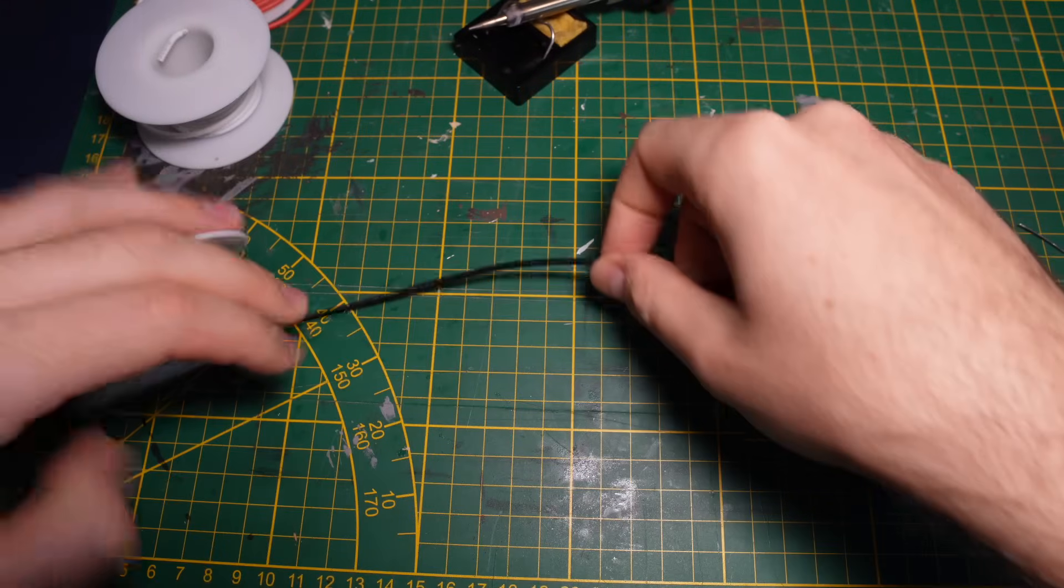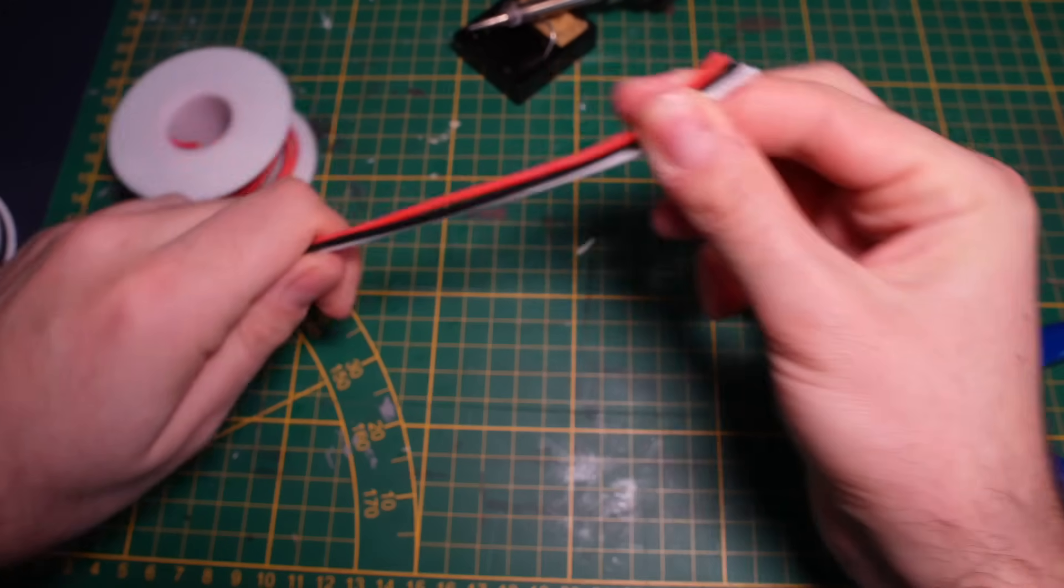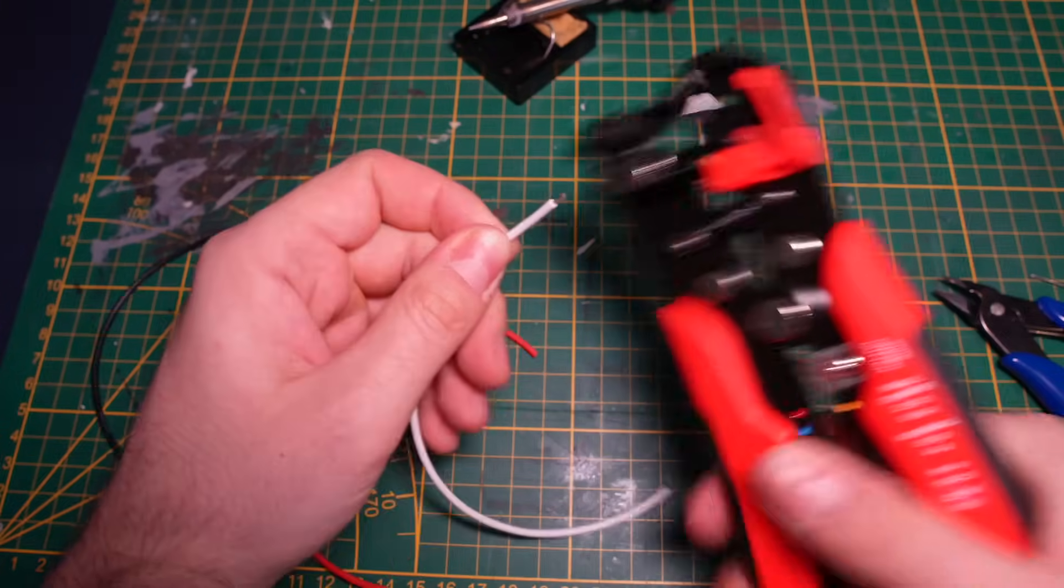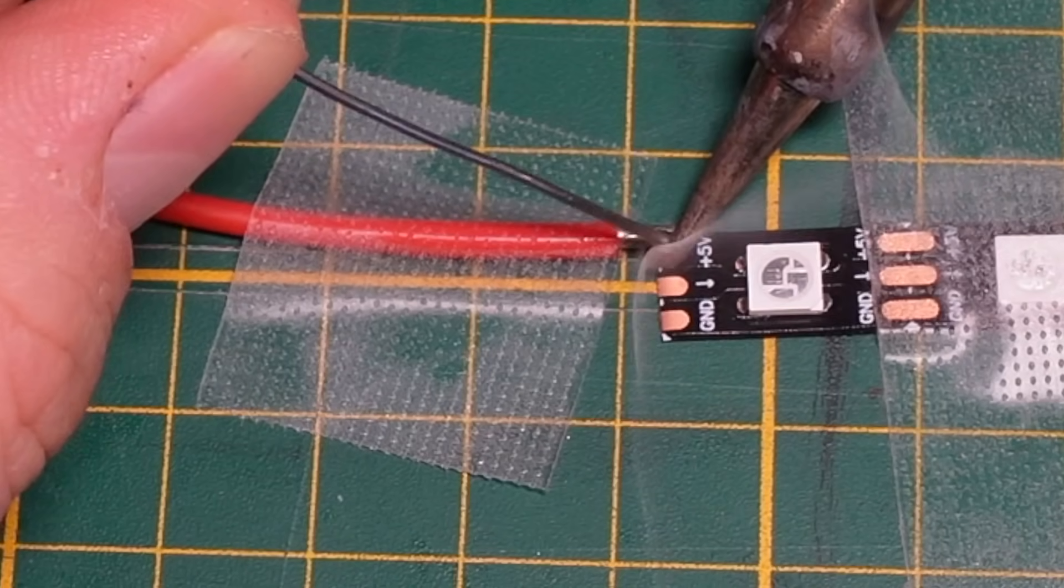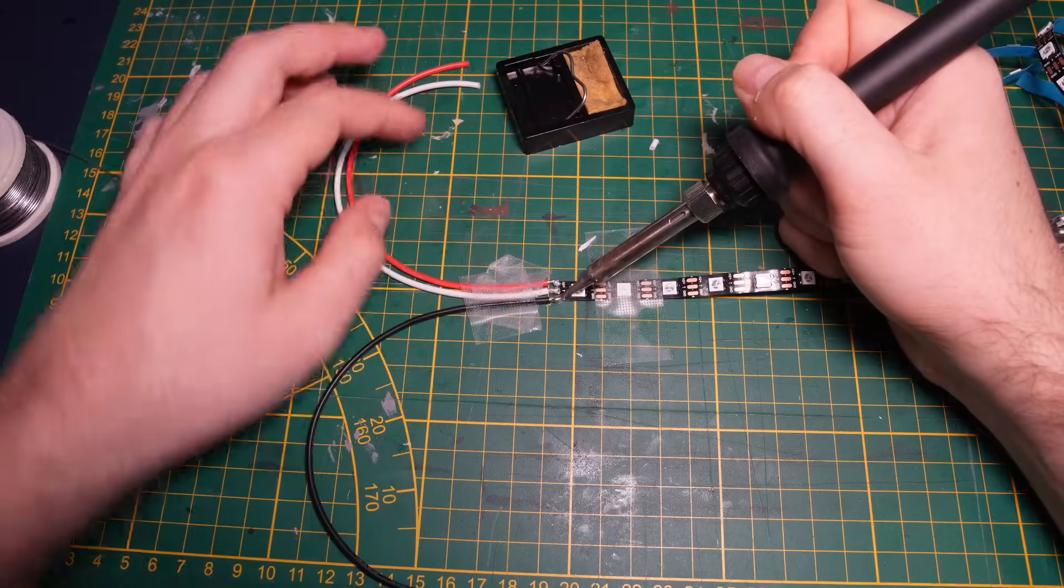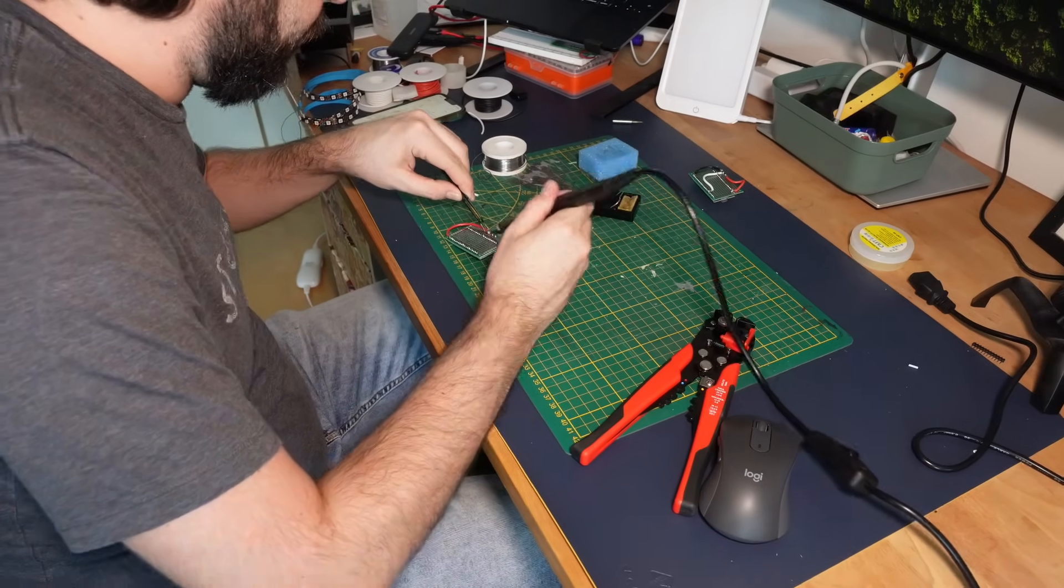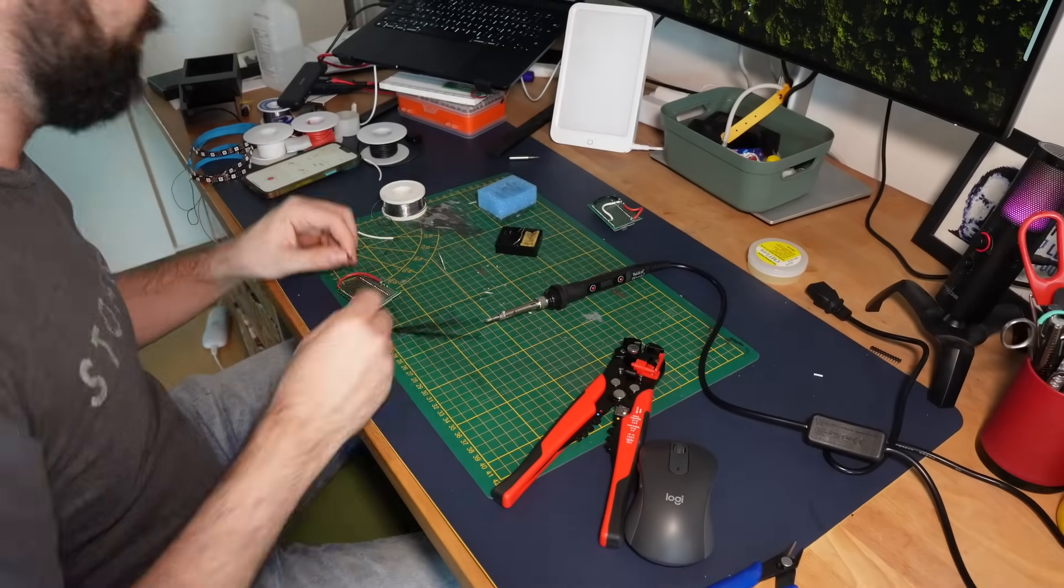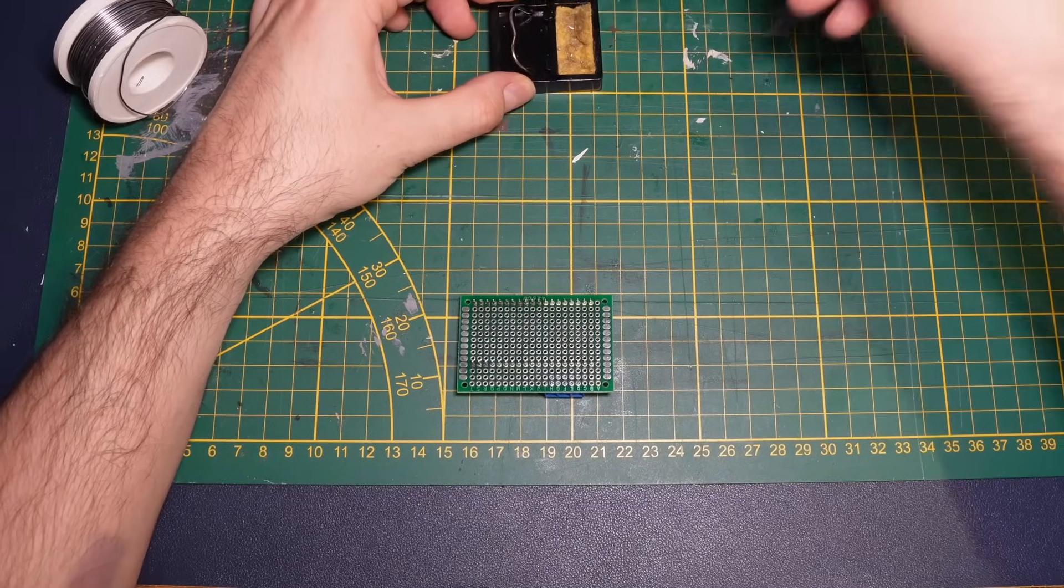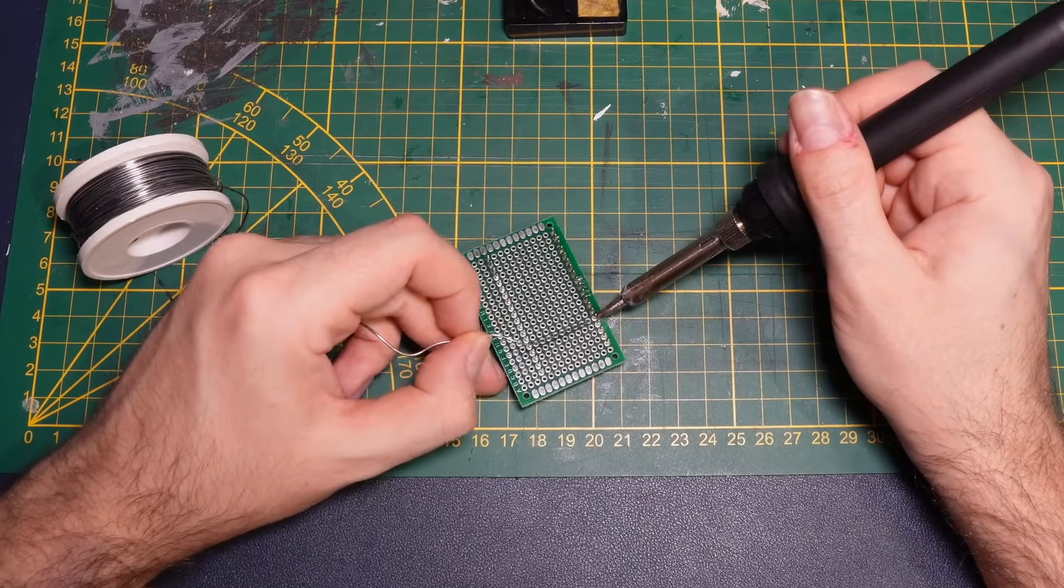Then I got the LED strip ready by soldering on cables for power and data. Next I soldered the ESP32 microcontroller and terminal block connector onto a prototype PCB and wired everything up. I connected the 5V and ground pins on the controller plus one wire to data pin 2 which can later be set to the correct pin in the software.